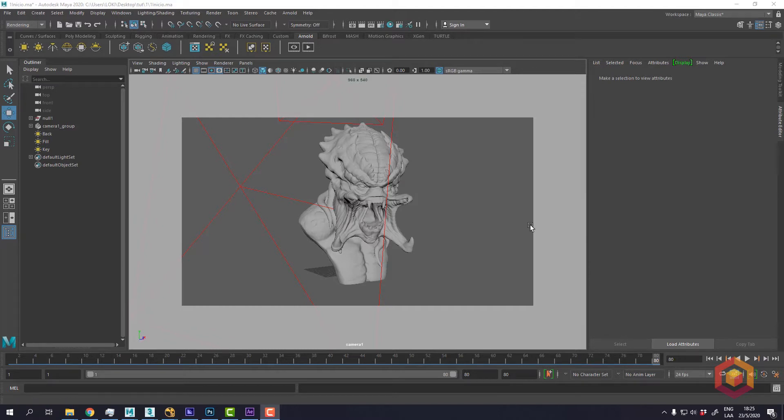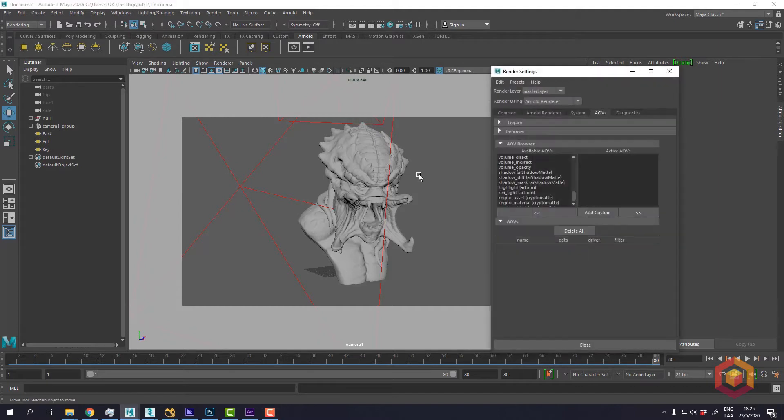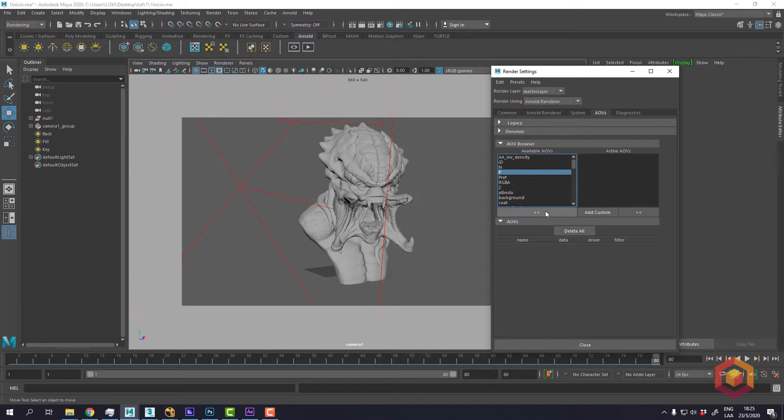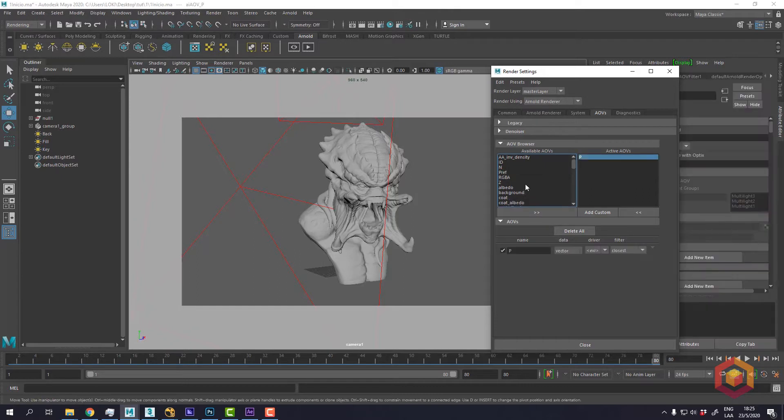The only thing that you have to do here in Arnold is just to activate the position pass, which is the P-pass, and the normal pass.